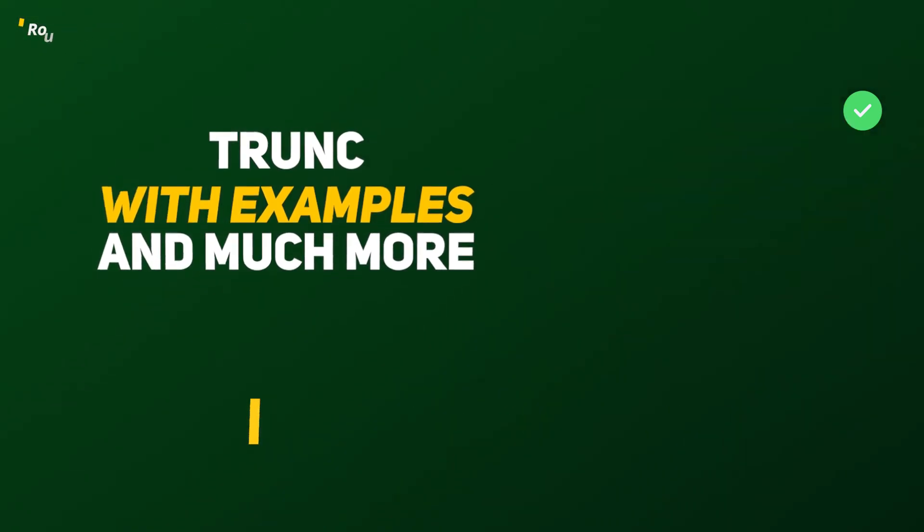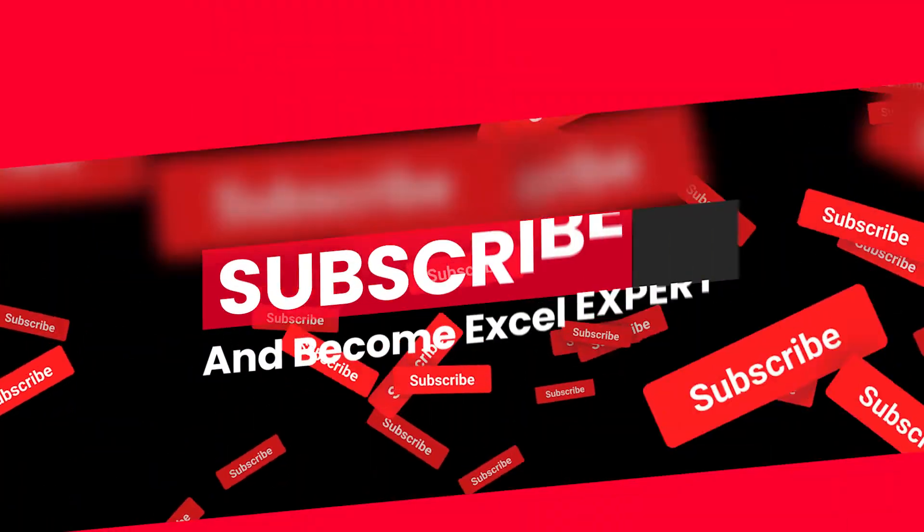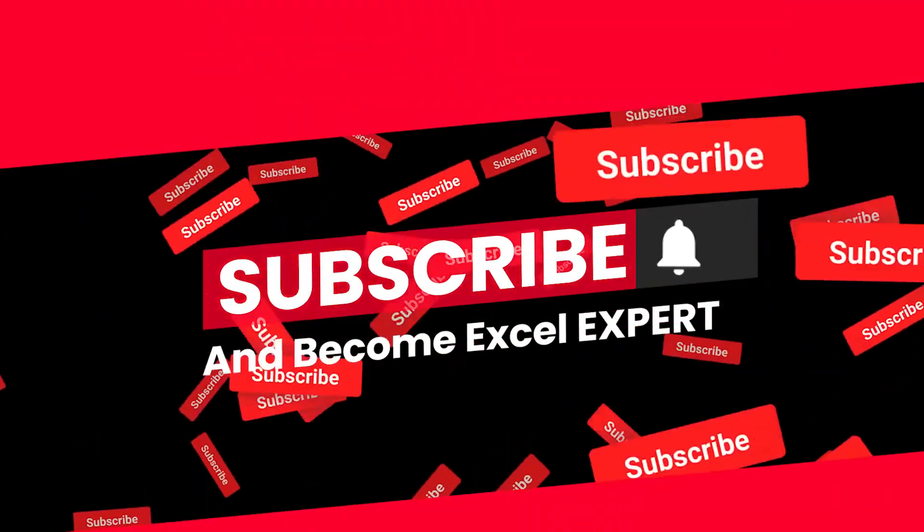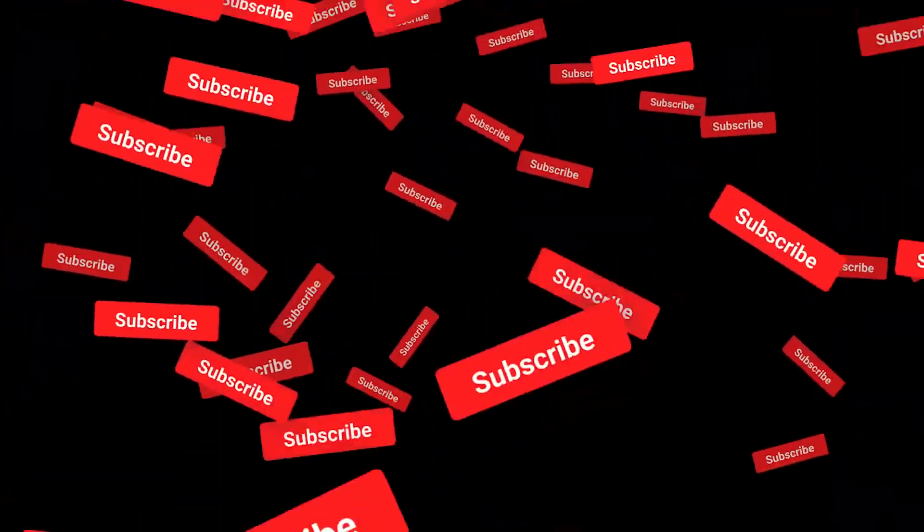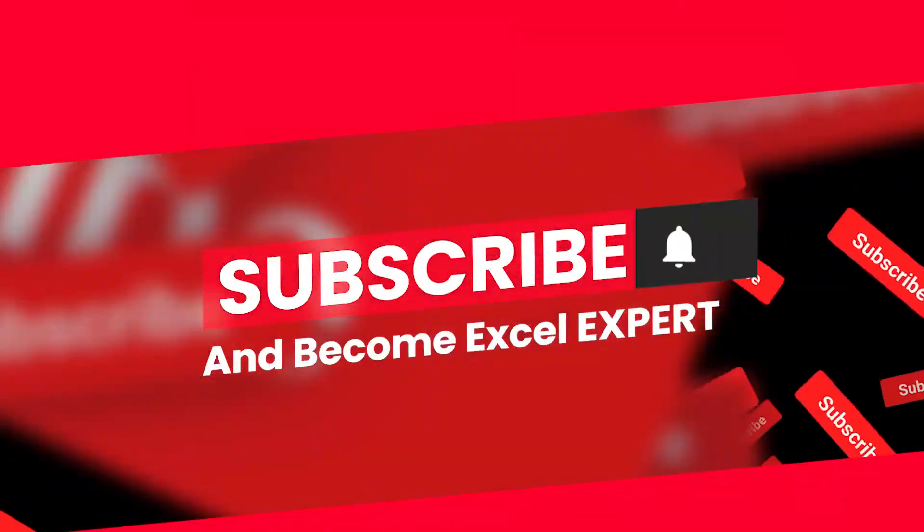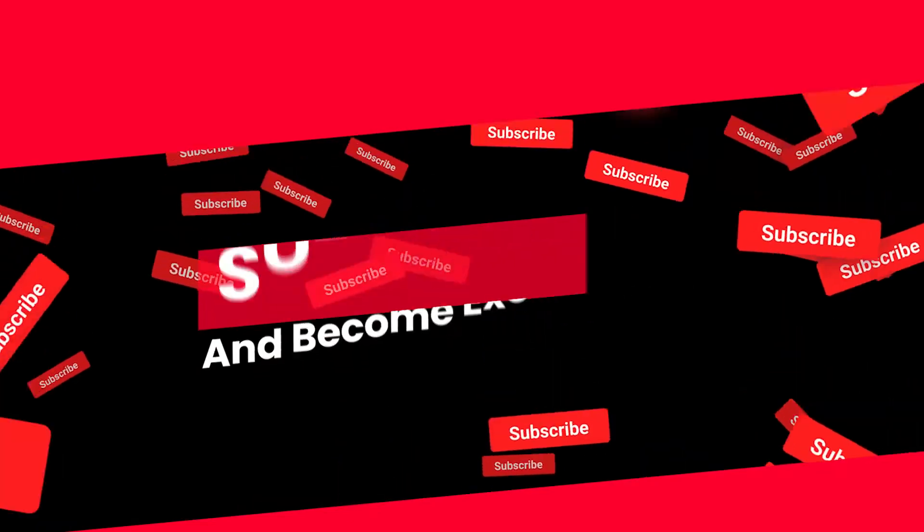If you haven't subscribed to this channel please do it because we are going to cover each and every functionality of Excel in upcoming days, months or years. So without further ado, let's get started.